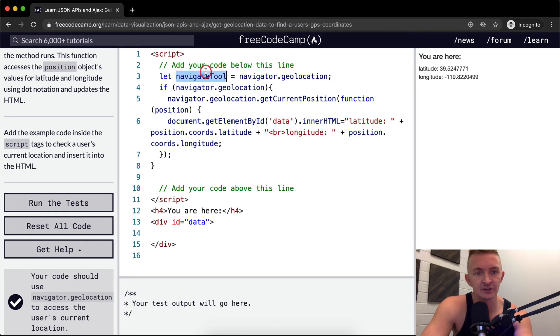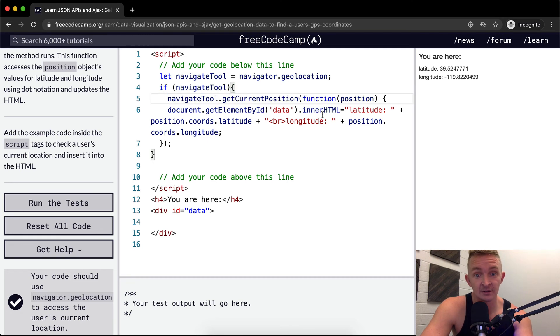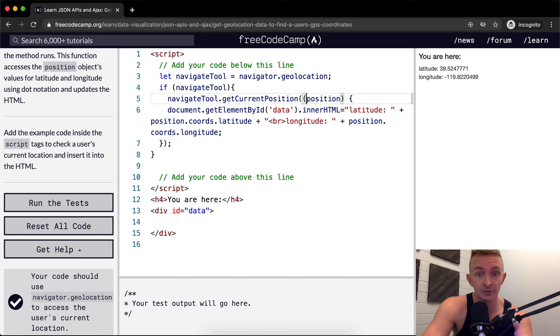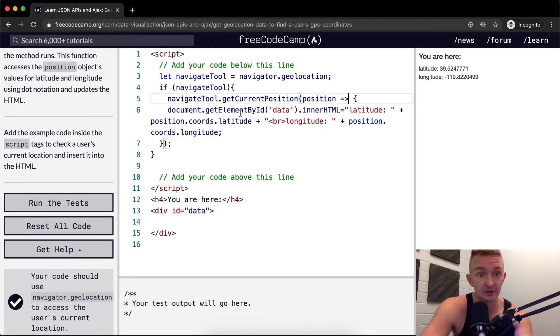So then we could change this navigator.geolocation to be like this. And then we've shortened up our function a lot because we're not duplicating our code. We could remove this function element and make this an arrow function that would make it a little bit cleaner.